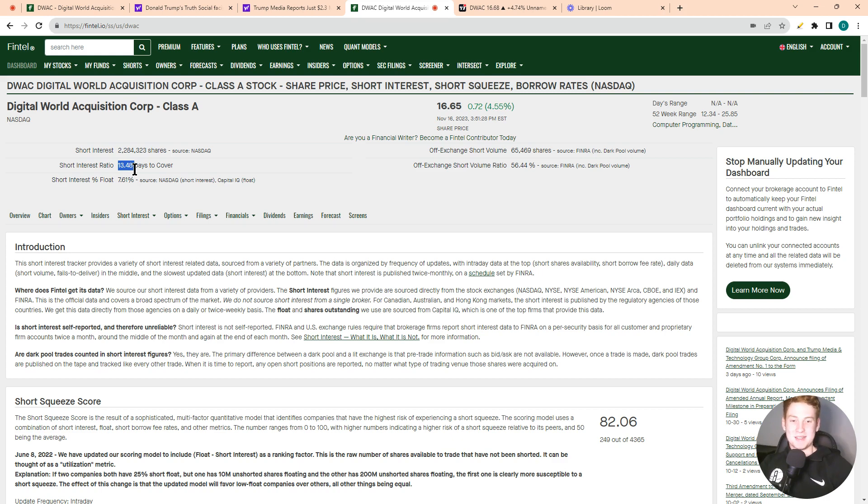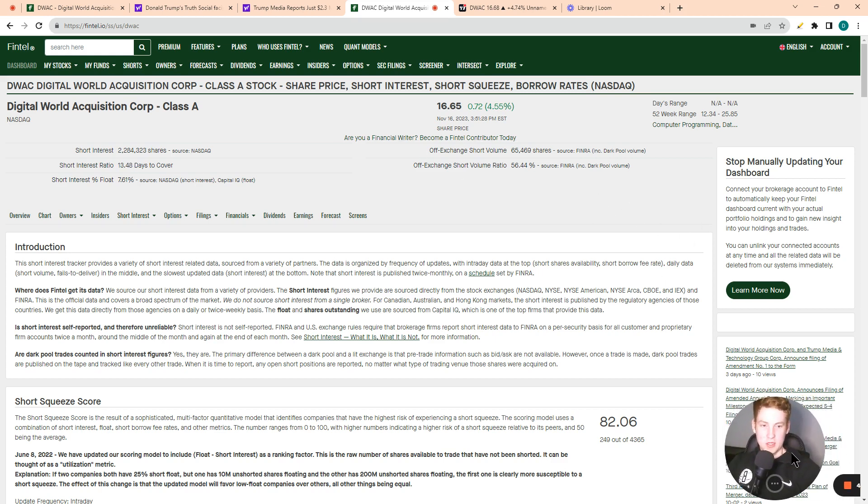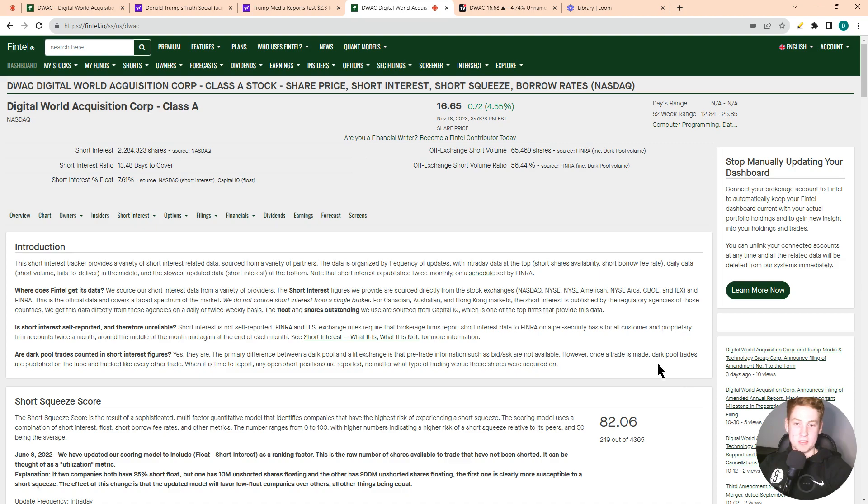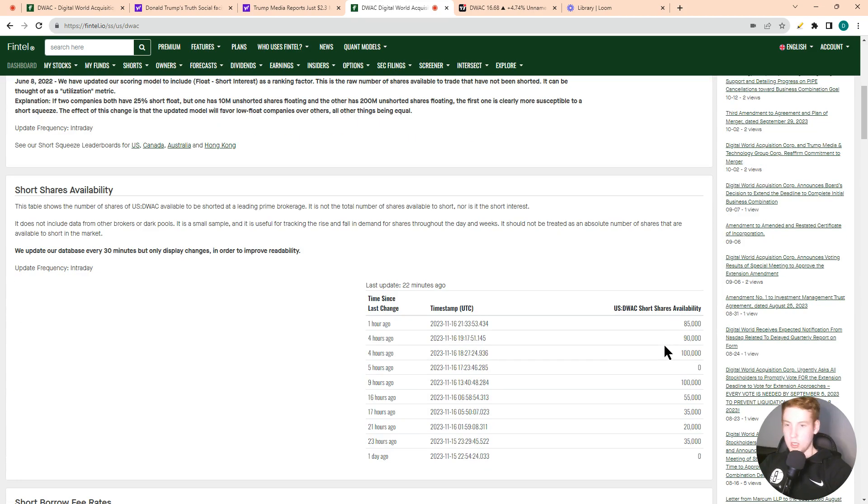Which puts it in the top 6% of stocks on the market. So this is definitely a jumpy stock, as you know if you've been trading it for a while. So definitely think this stock has a high likelihood of a short squeeze.